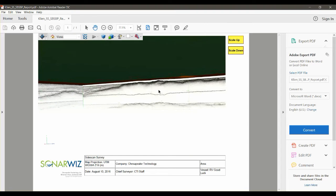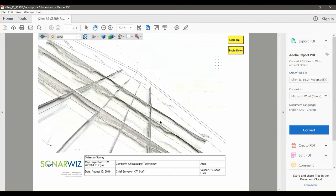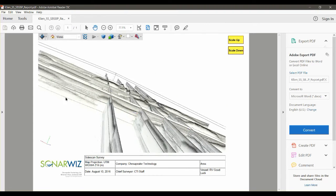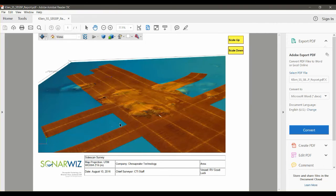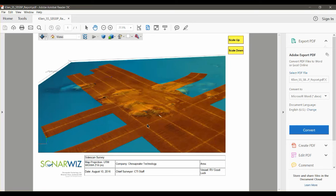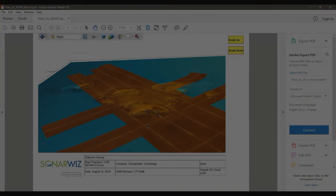We can play with the vertical exaggeration, and you can give this to your customers without having them have a powerful computer or needing a copy of SonarWiz or some other viewer software to actually visualize. In fact, you can embed these into other PDF documents if you have the appropriate Adobe software.